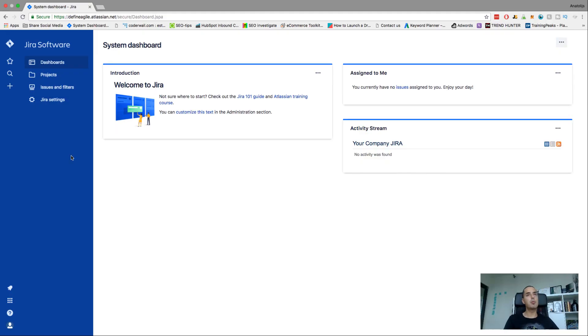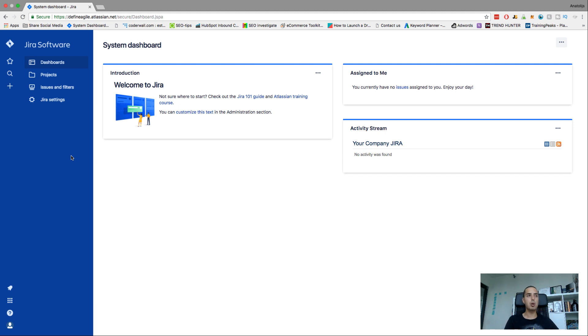Okay, so this is the new Jira. If you haven't seen it, please update your Jira to this one because at some point I think they'll update you anyway. So please update now so you are aware and you can follow with what I'm doing here.